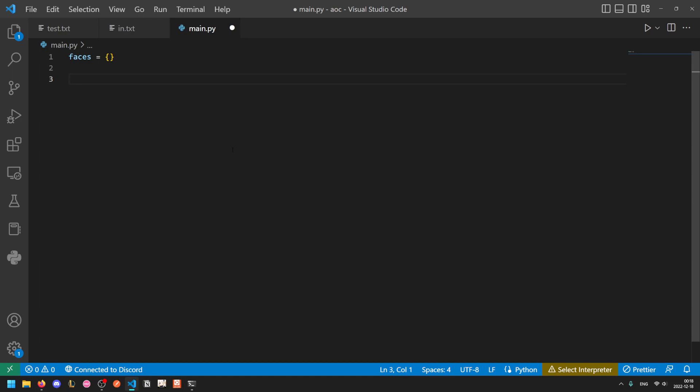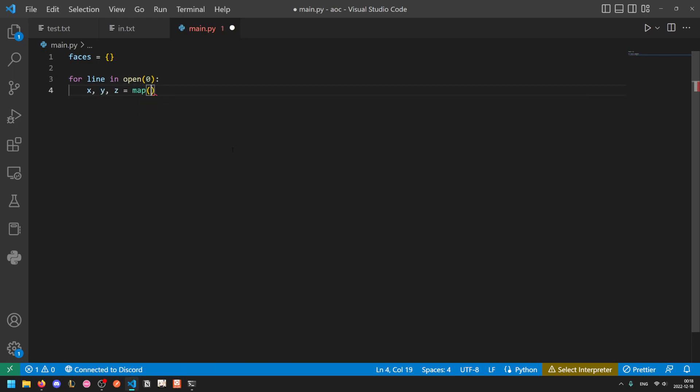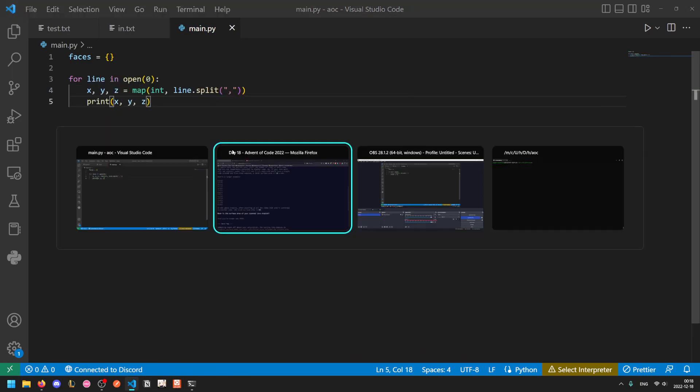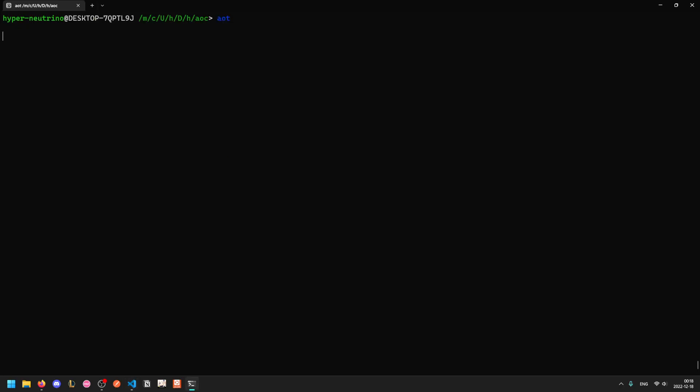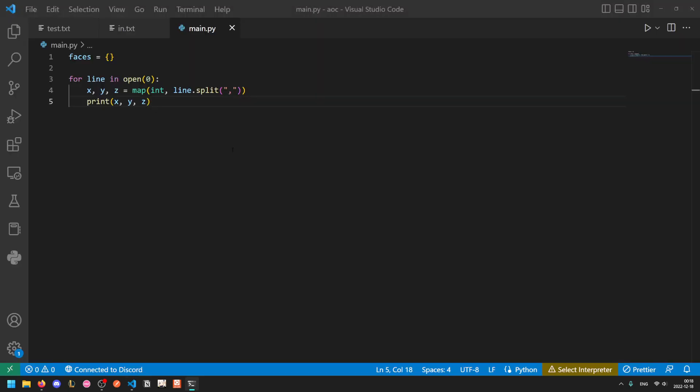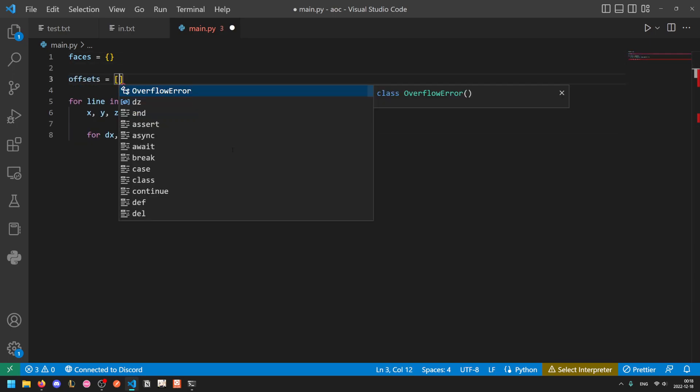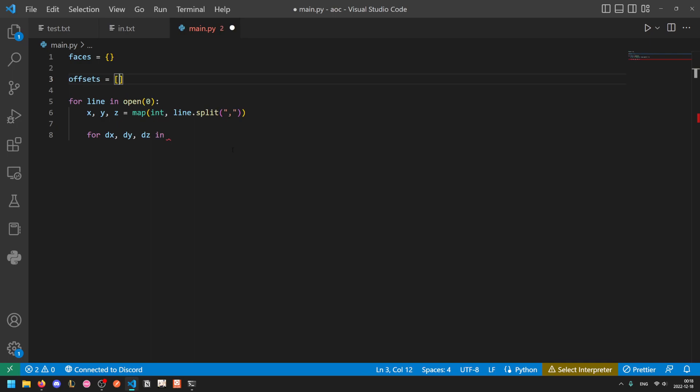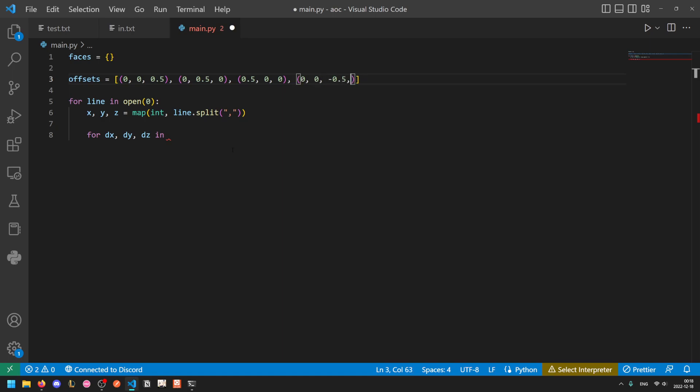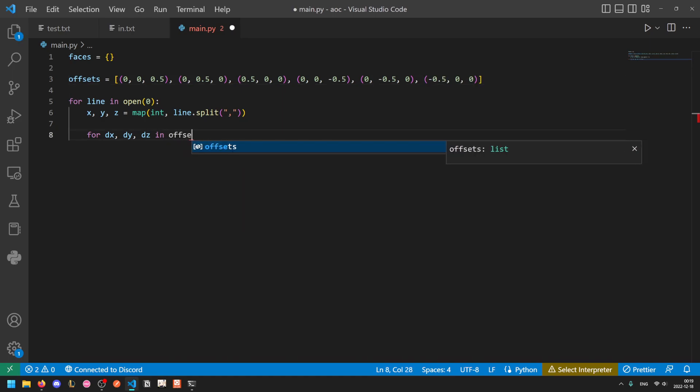Okay so for each input, for line in open(0) we will do xyz equals map(int, line.split(',')). So xyz will give us all of our tuples. And now we can just do for dx, dy, dz in... and then we'll list out all of our offsets. So let's put that into a list just so we don't crowd our loop. The offsets are going to be (0,0,0.5), (0,0.5,0), and (0.5,0,0). These are the three faces in the positive x, y and z directions and then we also have the faces on the opposite side: (0,0,-0.5), (0,-0.5,0), and (-0.5,0,0).